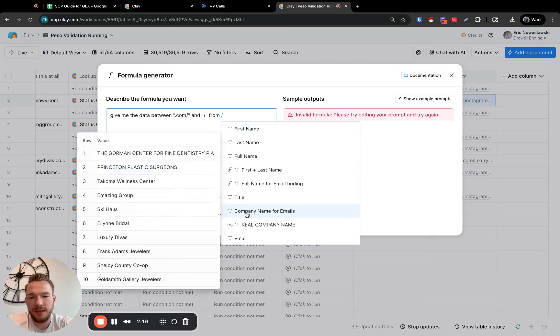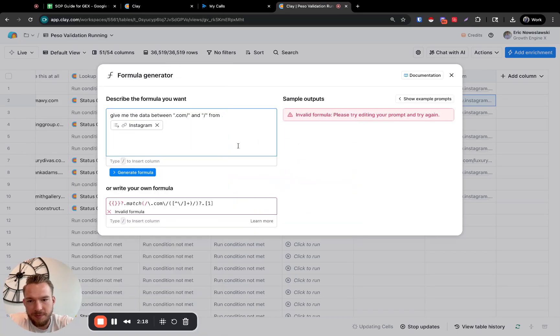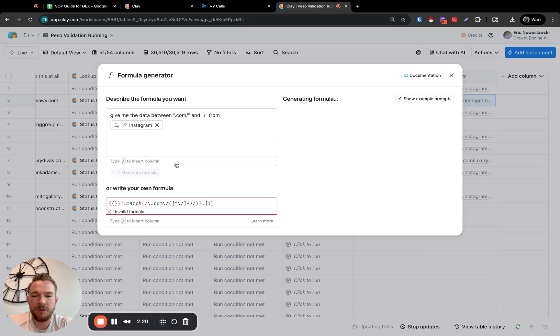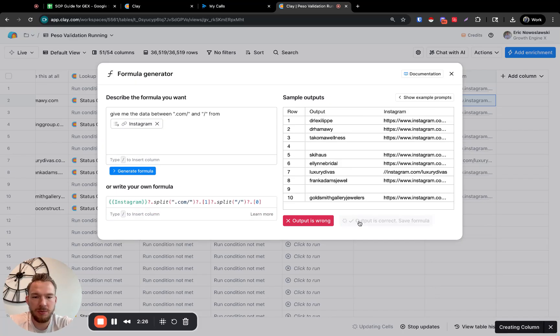We need the Instagram field as the input, and then we hit generate formula. Now we have the username extracted, which is exactly what we want.